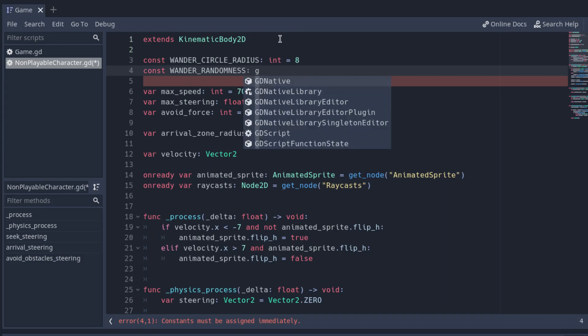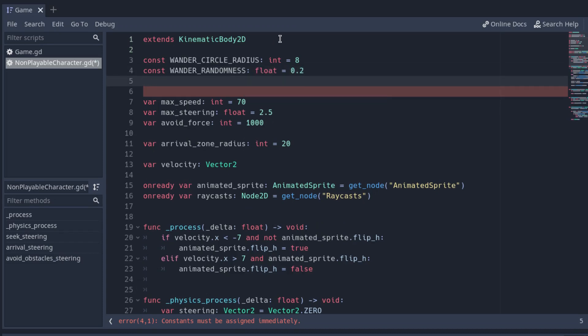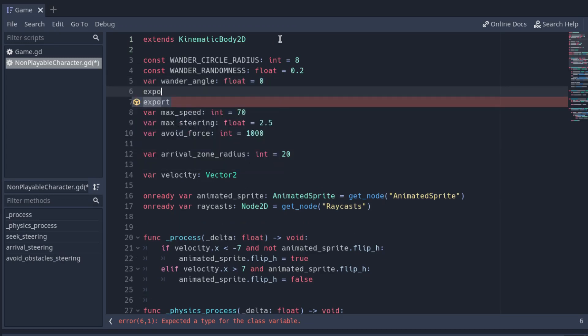The greater the randomness, the greater the direction variation the character will experience. Now, create a variable with the name wander_angle to store the angle of the wander circle and initialize it to zero. Also, we will need a boolean variable to store whether the player is wandering or not. You can make it an export variable to change its value easily from the editor.